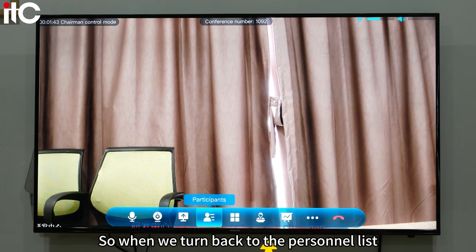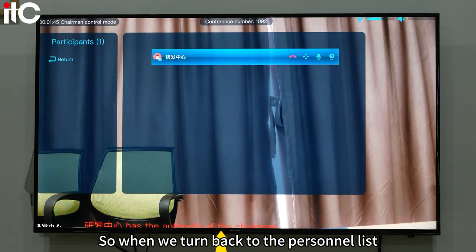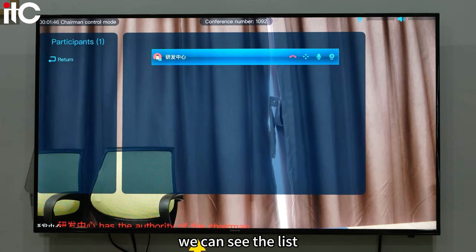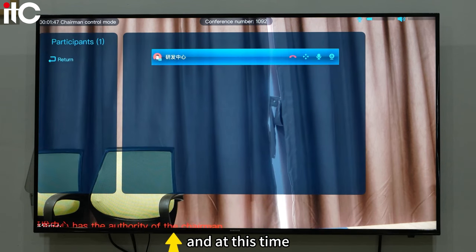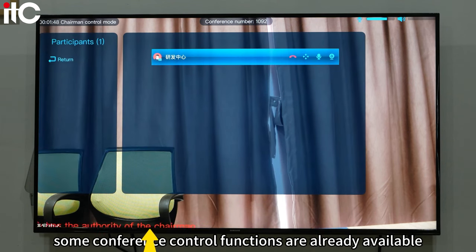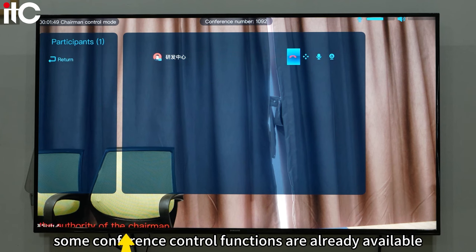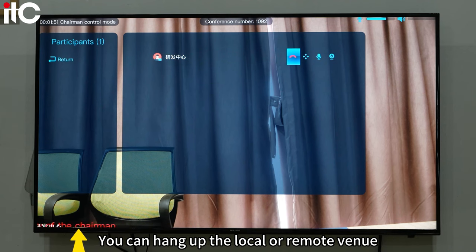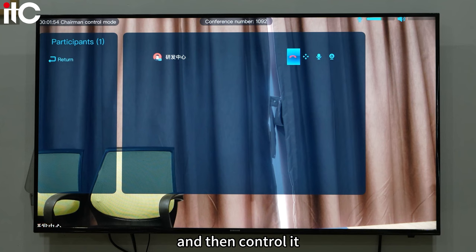When we turn back to the personnel list, we can see the list, and at this time some conference control functions are already available. You can hang up the local or remote venue and then control it.